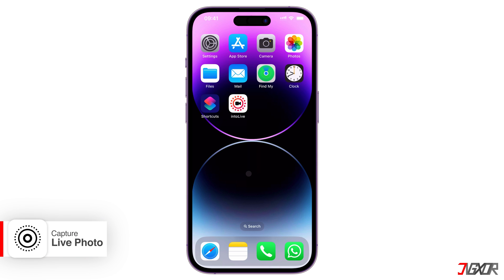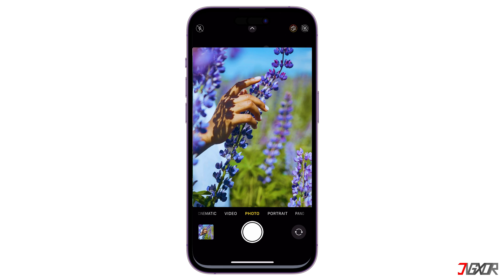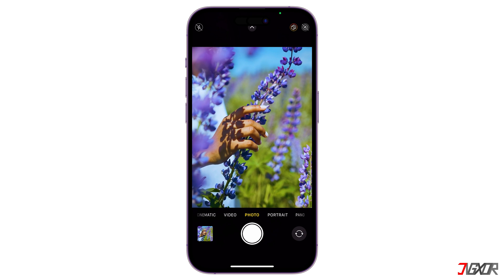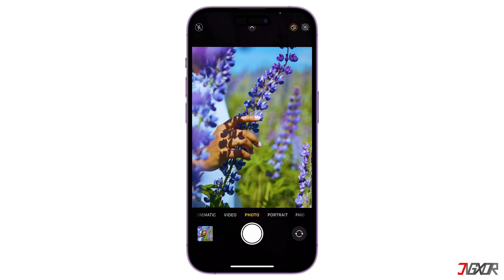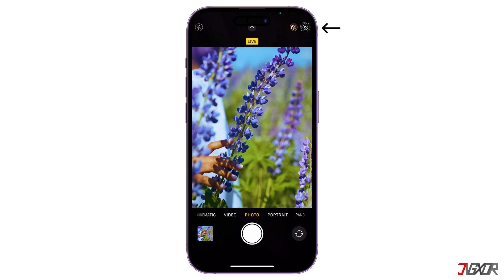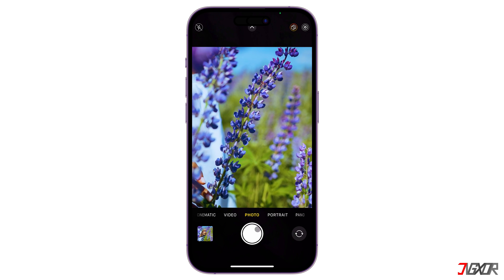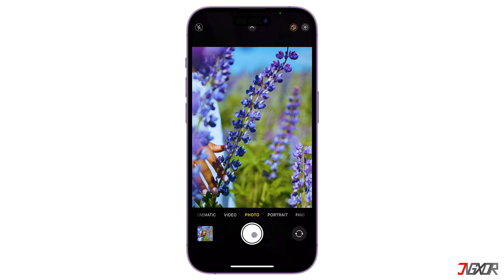To take a live photo automatically, follow the next steps. Otherwise, you can skip to the next timestamp if you already have an existing video. Open the camera and focus the lens on your subject. Don't forget to activate the live photo button in the upper right corner. Once activated, click the capture button to save your live photo.